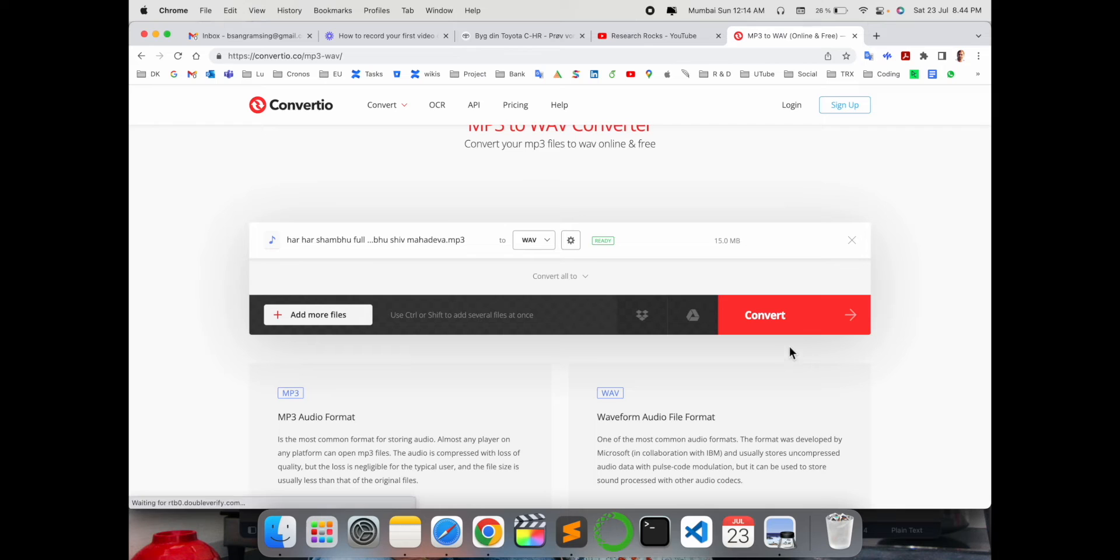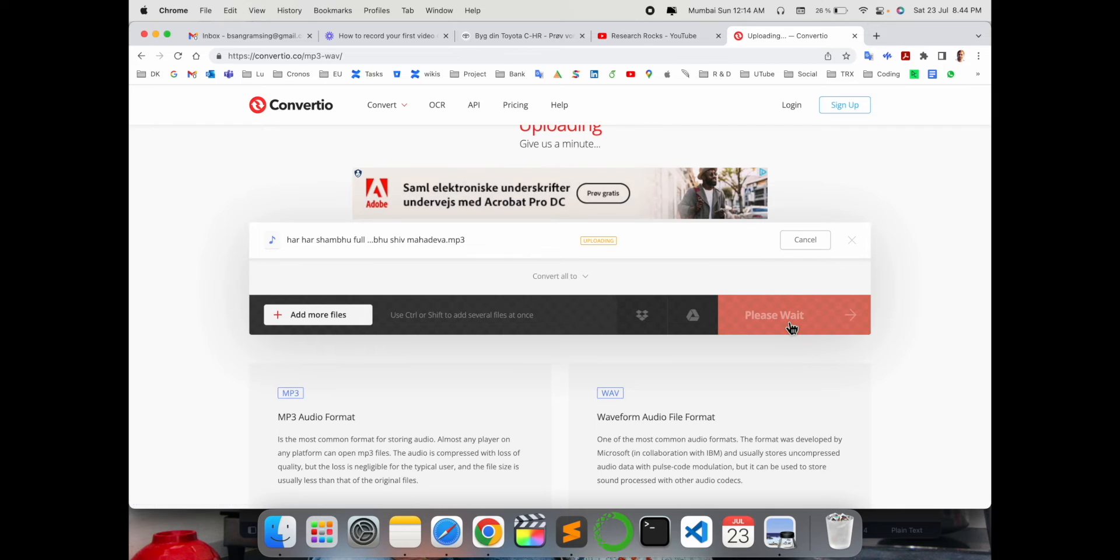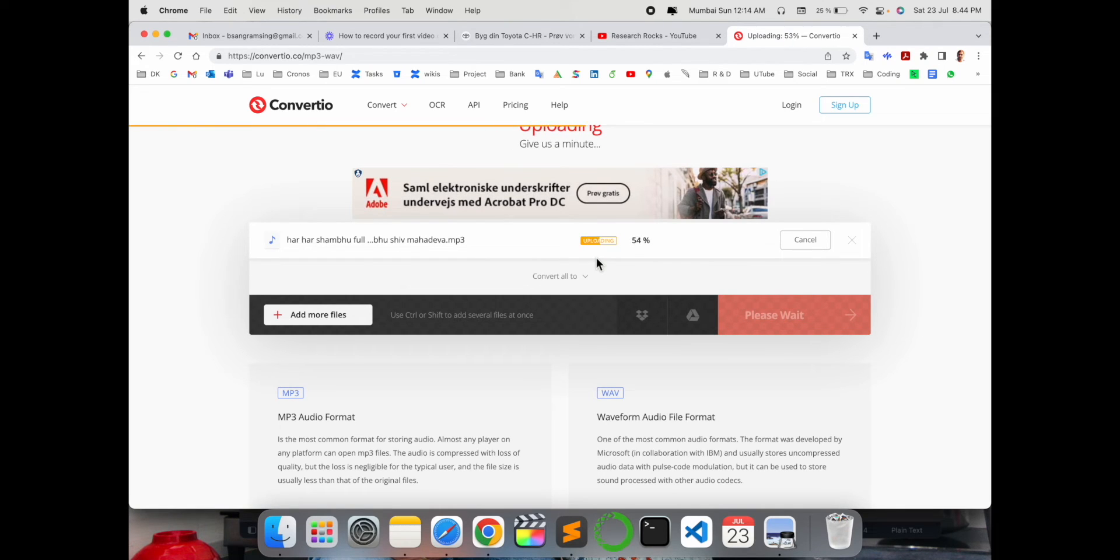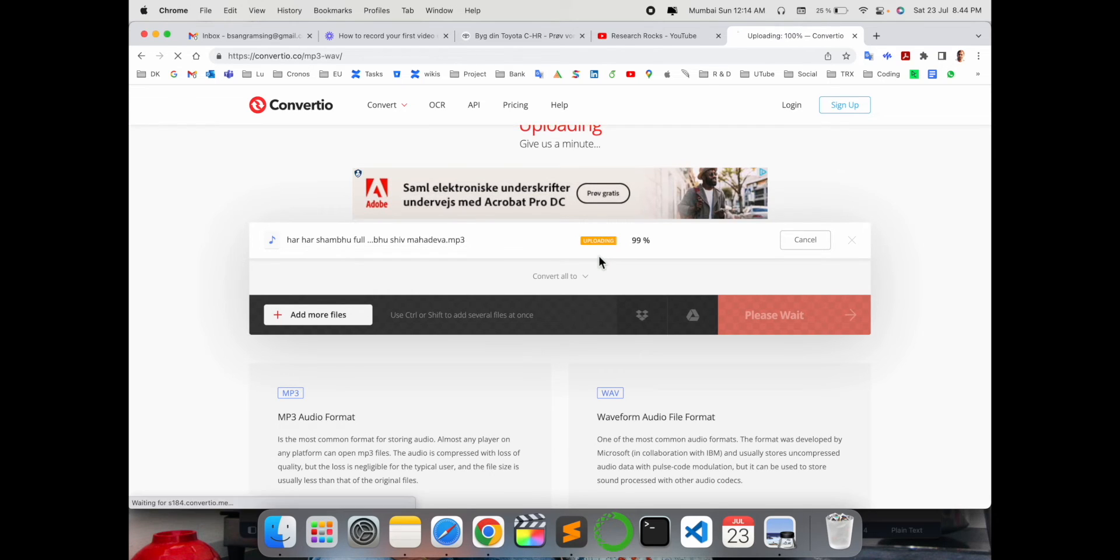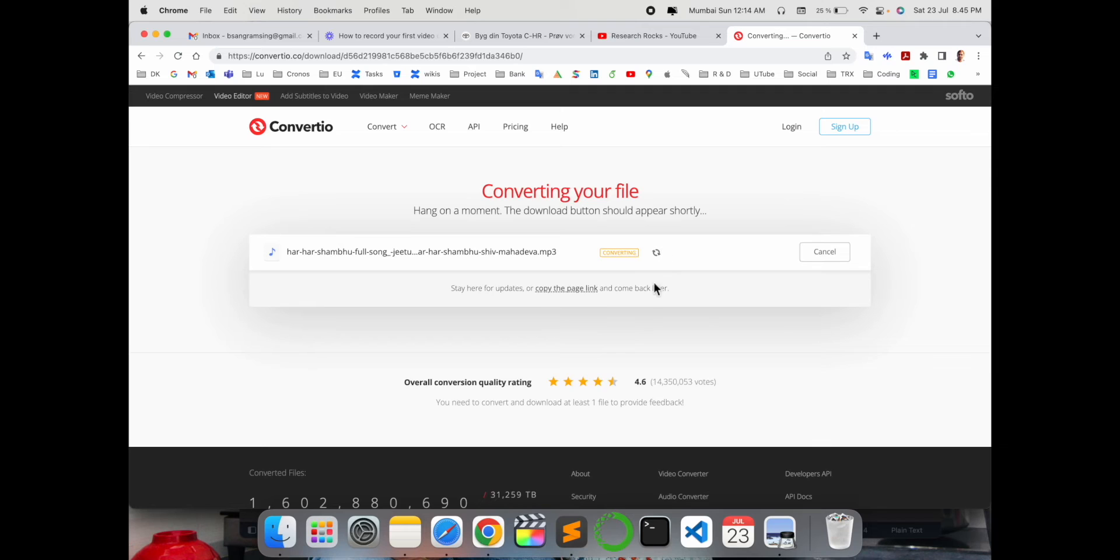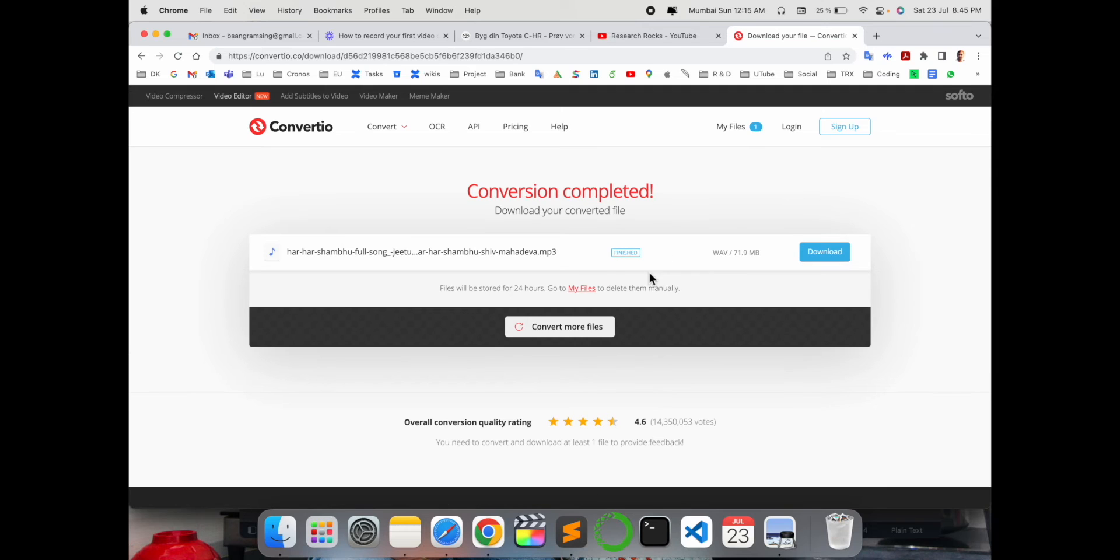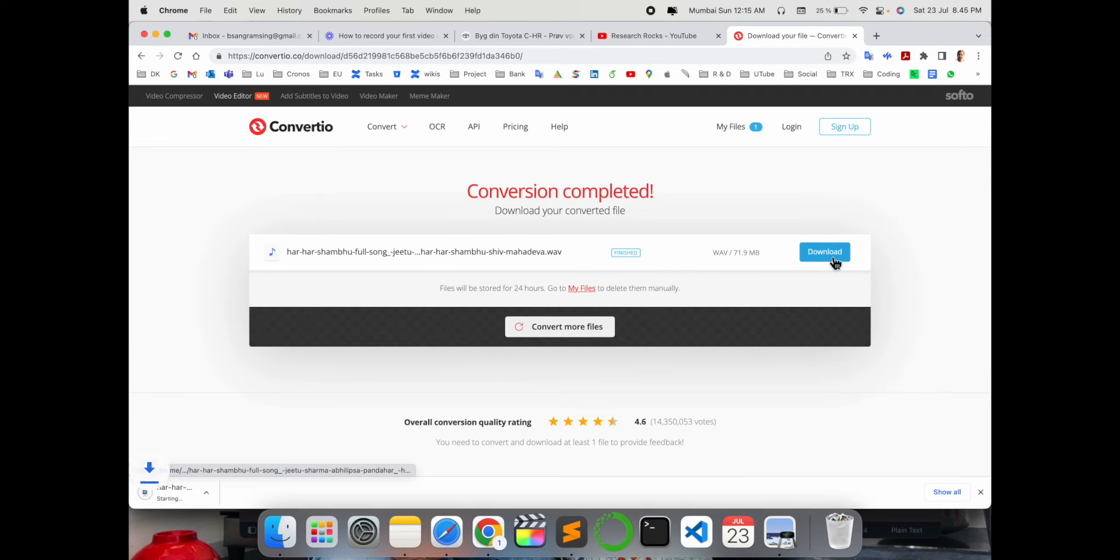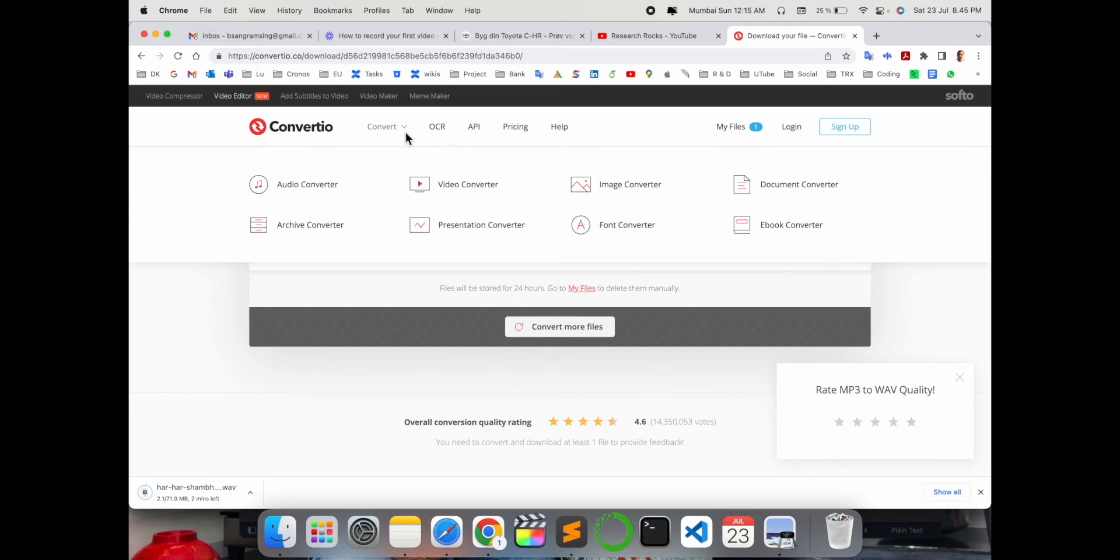with the WEBM format and simply convert. You need to wait a couple of minutes or seconds depending on your internet speed. First the file uploads to the server, then it converts. The file is converting now. Simply download and that's it - it's very simple.